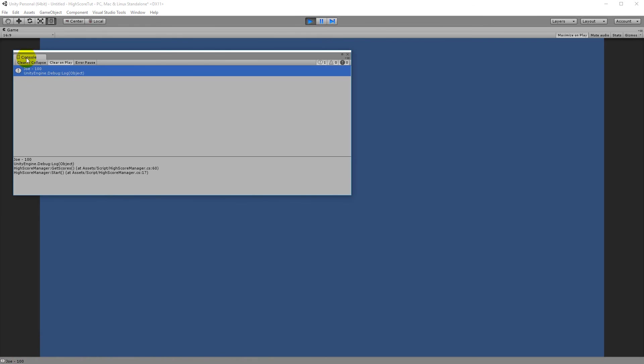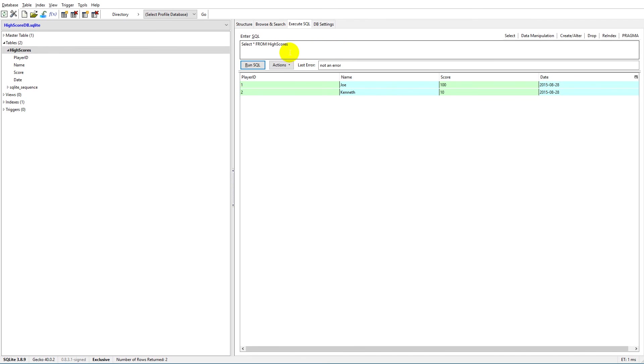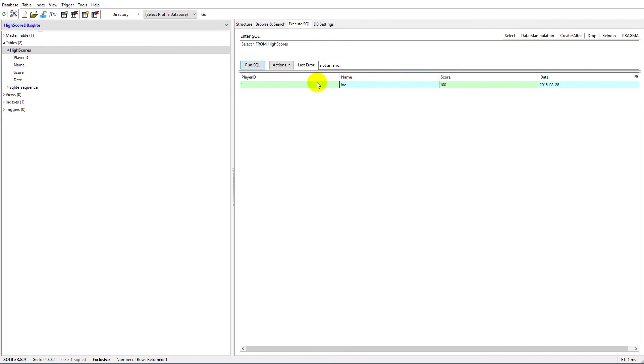And now we only have Joe with a hundred points. Let's try to check our manager here - SELECT * FROM high_scores. There we go, so we only have Joe left now. Now we can also delete from our database.